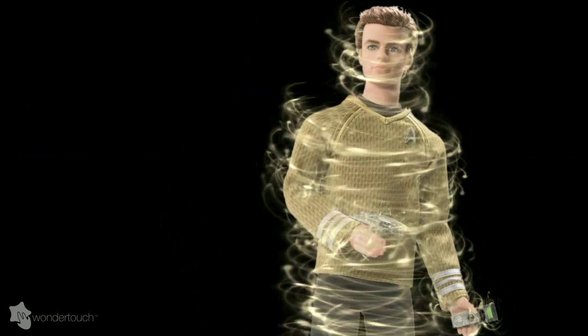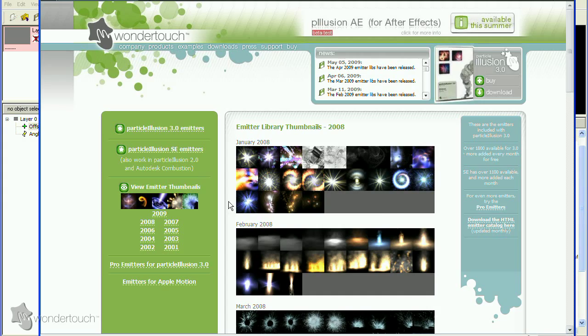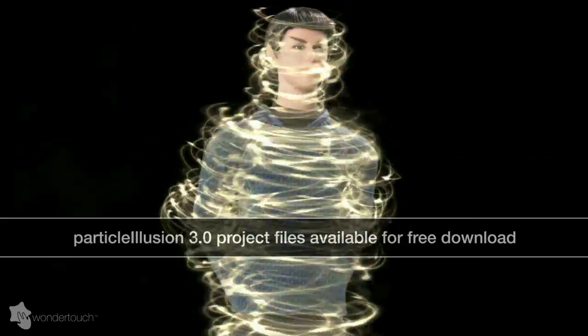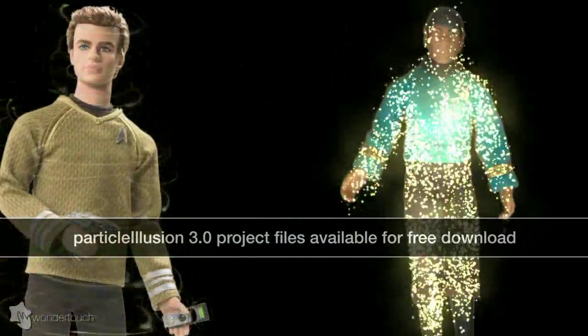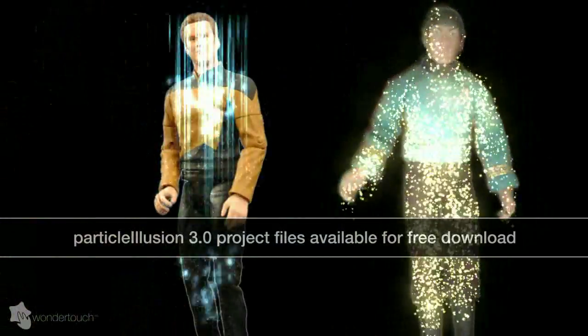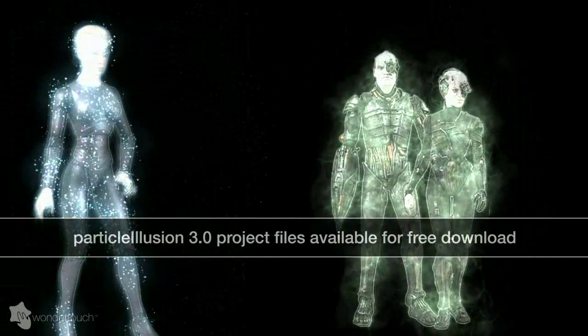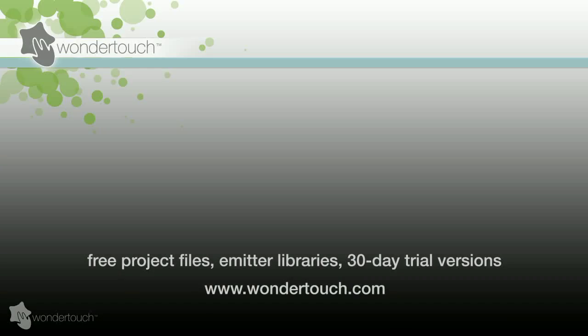All of these emitters will be included in the May 2009 emitter library for Particle Illusion 3, and you can download the complete project files for this and all of the other Star Trek transporter examples from this video from our website, Wondertouch.com.